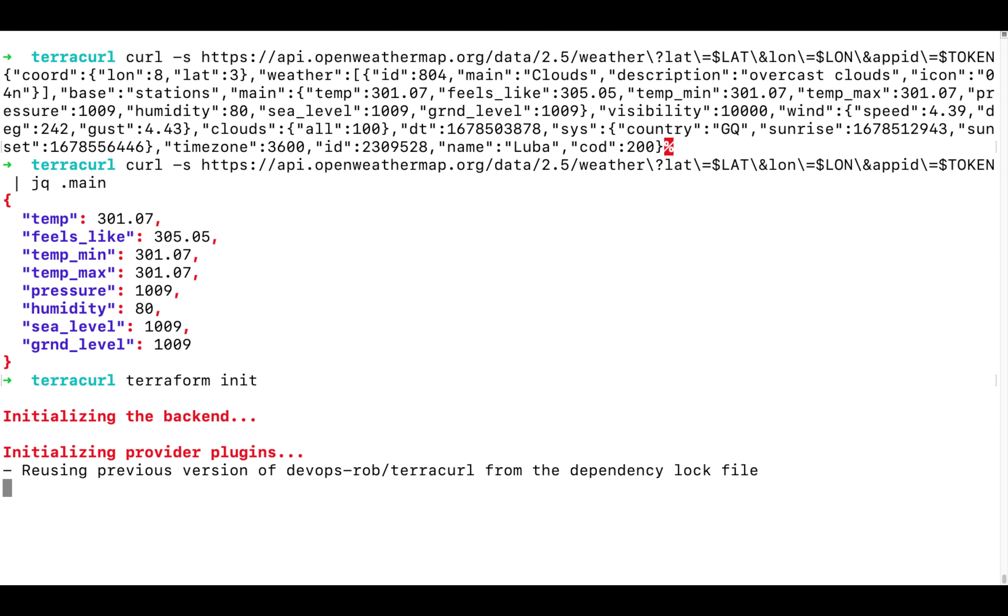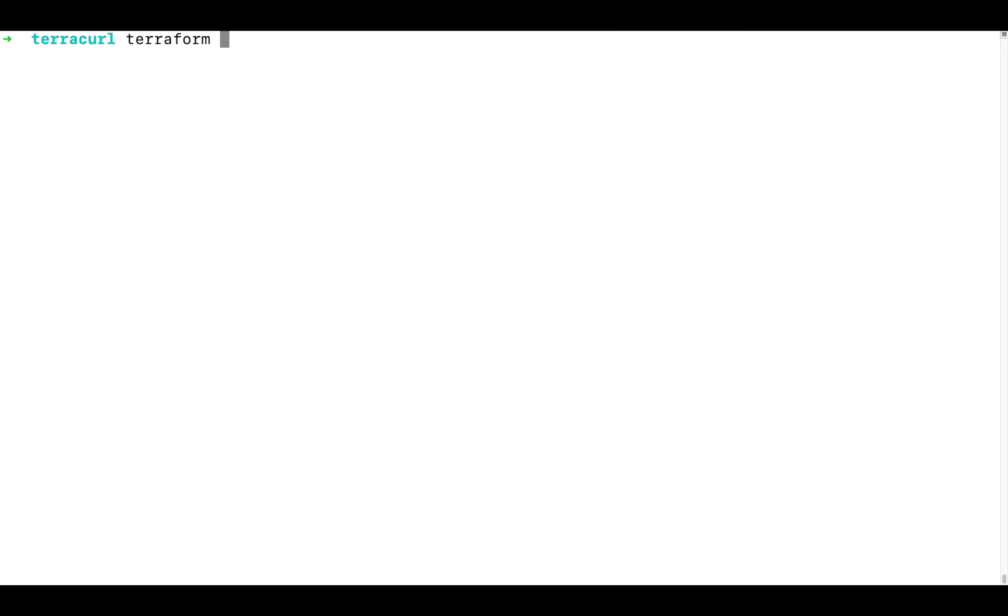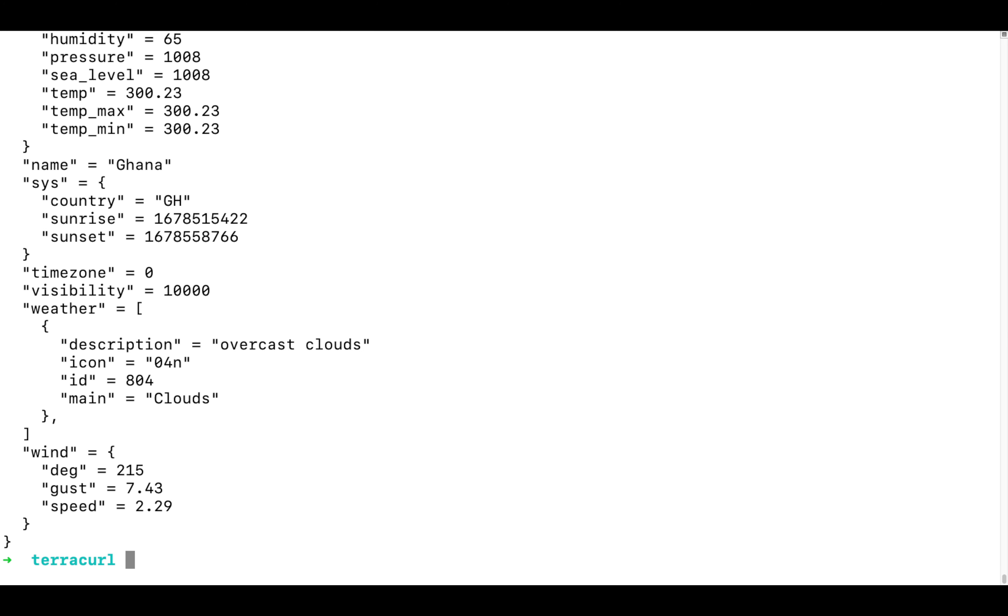Let's apply and we can see the weather data obtained from the OpenWeather service available in our Terraform outputs.